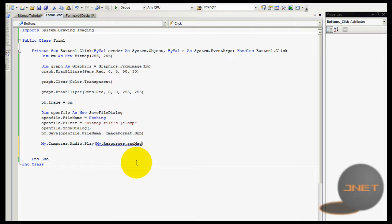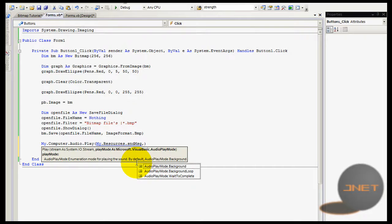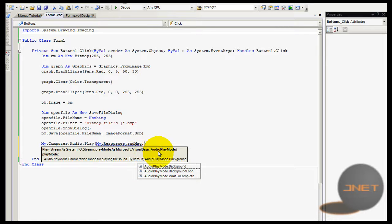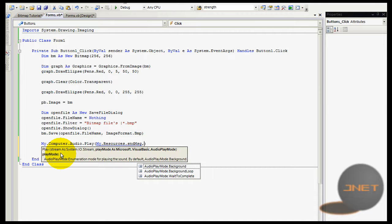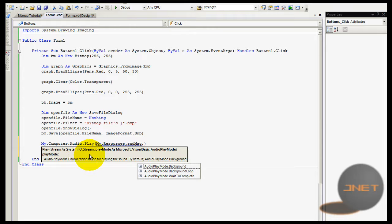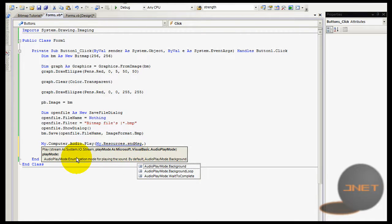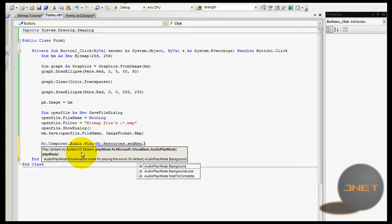So, when you put a comma, it will show you play mode as Microsoft Visual Basic dot audio play mode. Okay. So, and as we read that, you see play and then stream as system dot IO dot stream. And just when we remove that comma, it shows you a location. So, now you're right.